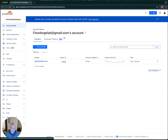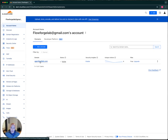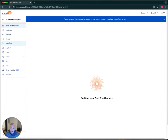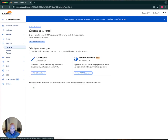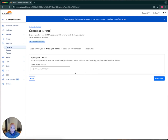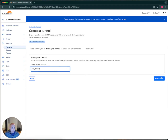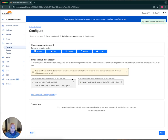You don't necessarily have to register your domain with Cloudflare to use their tunnel service — I just happen to do so. You go into Zero Trust, then Networks, and then Add a Tunnel. Select Cloudflare and you can name it whatever you want. In this case, we'll call it n8n Tunnel, and we'll save the tunnel.